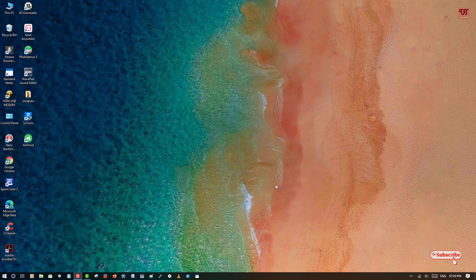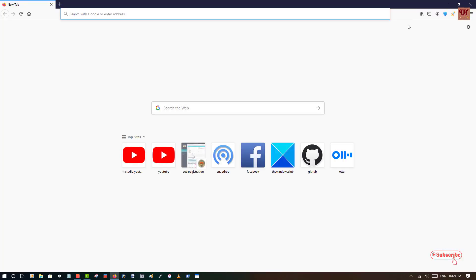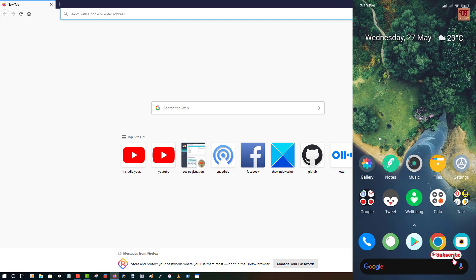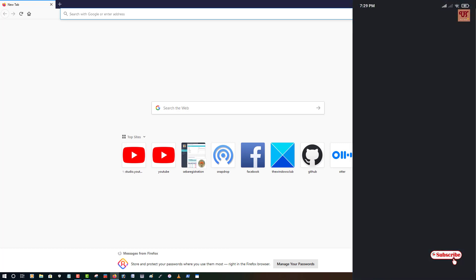So after connecting to the same Wi-Fi internet connection on both the devices, now what you need to do is open any web browser. You can use any web browser in both the devices, and similarly in your Android smartphone, open the web browser and go to the website.